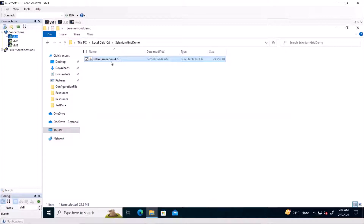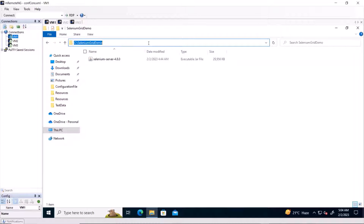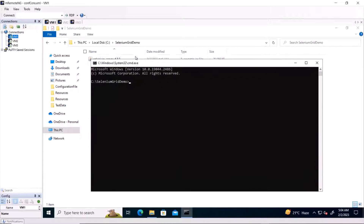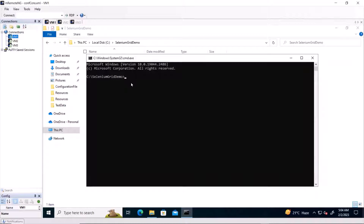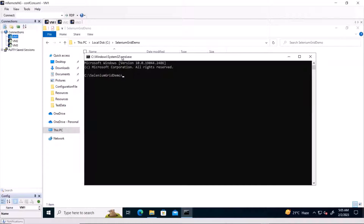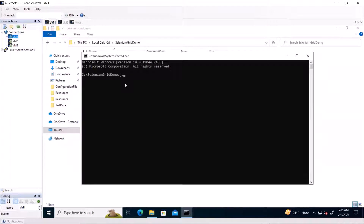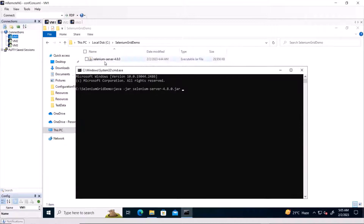Now, to set up the grid, we need to open the command prompt. Once the command prompt is open, we have to type the command. As we discussed, standalone mode provides a facility to set up the grid with a single command. The command is: java -jar selenium-server.jar standalone. Press enter.